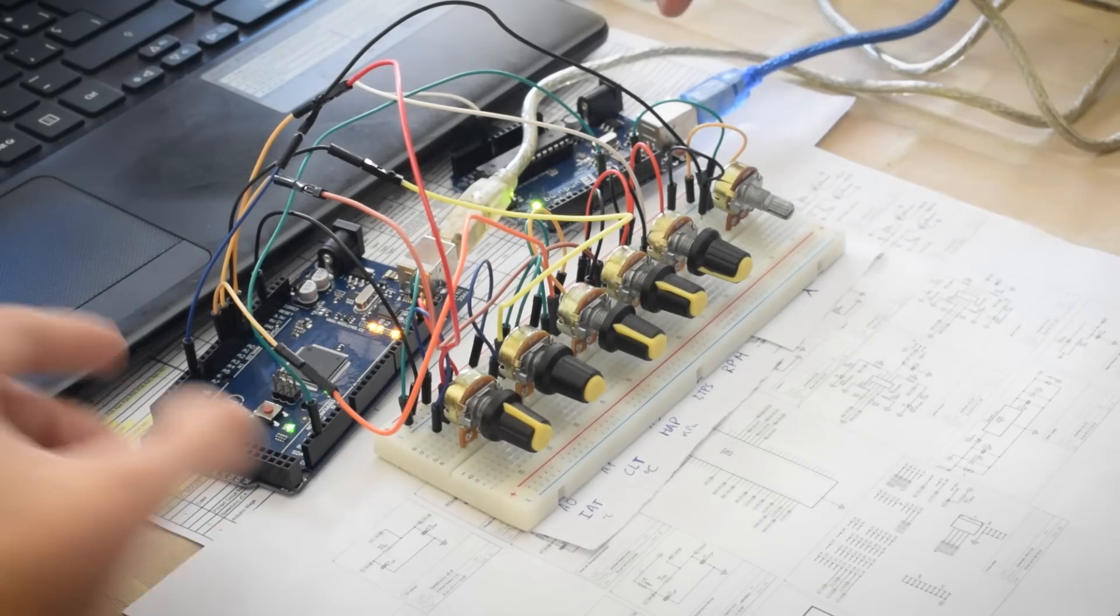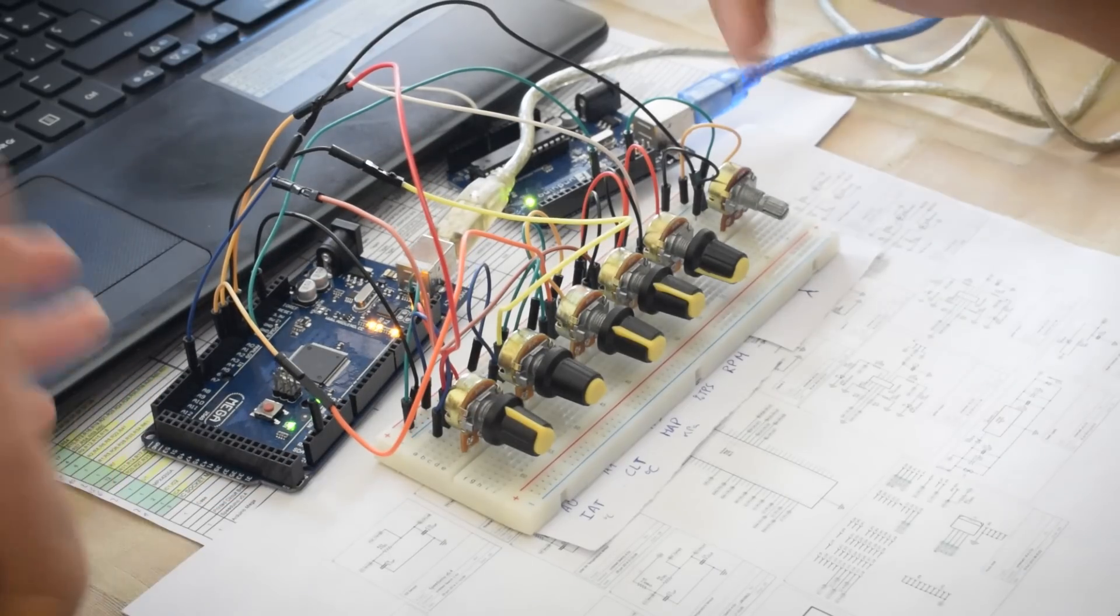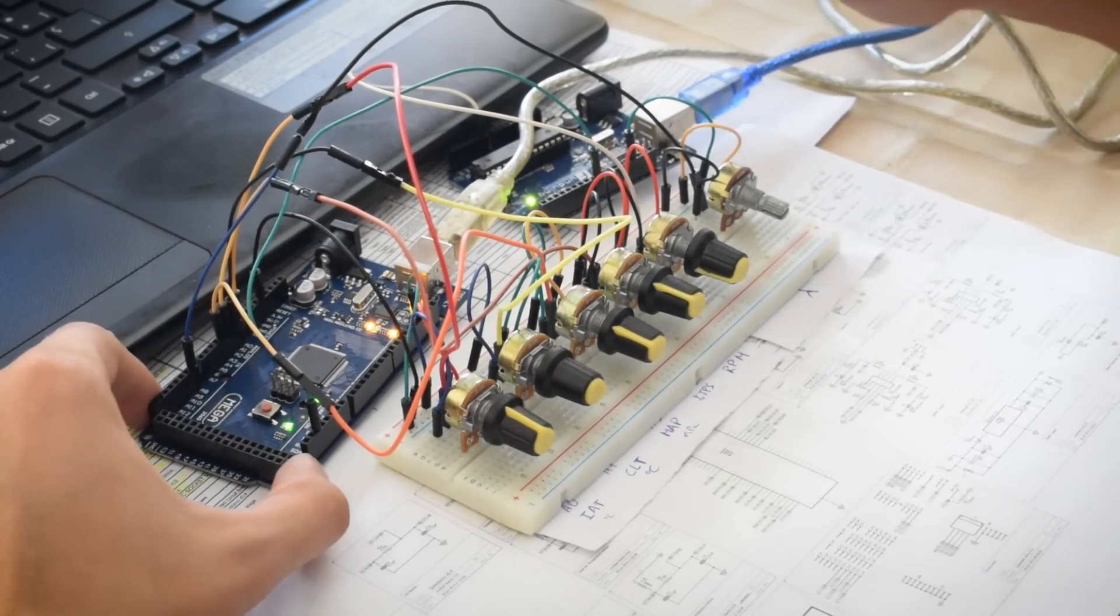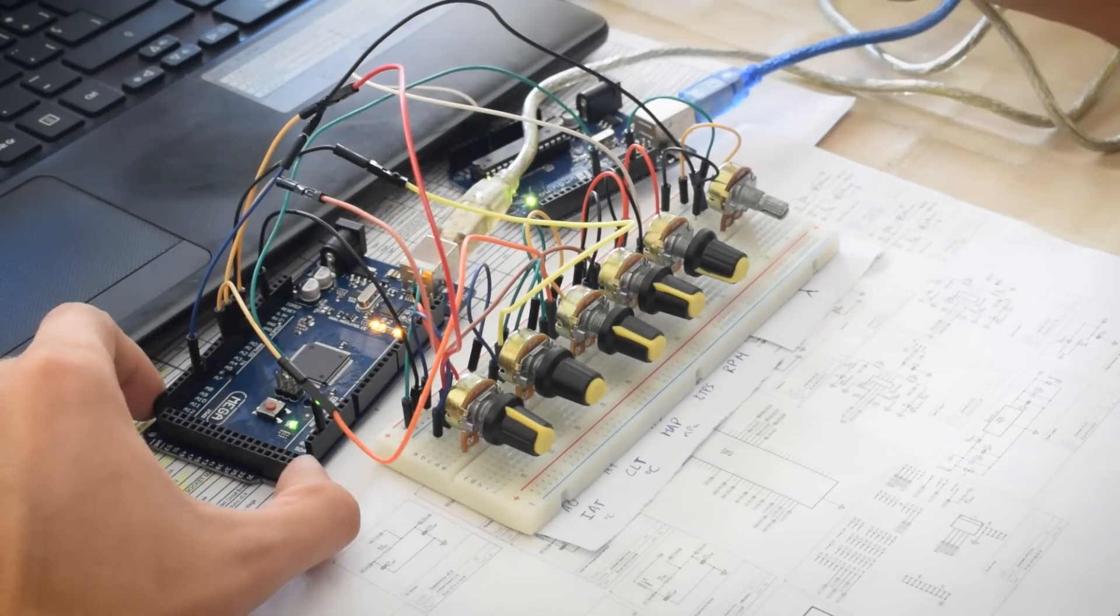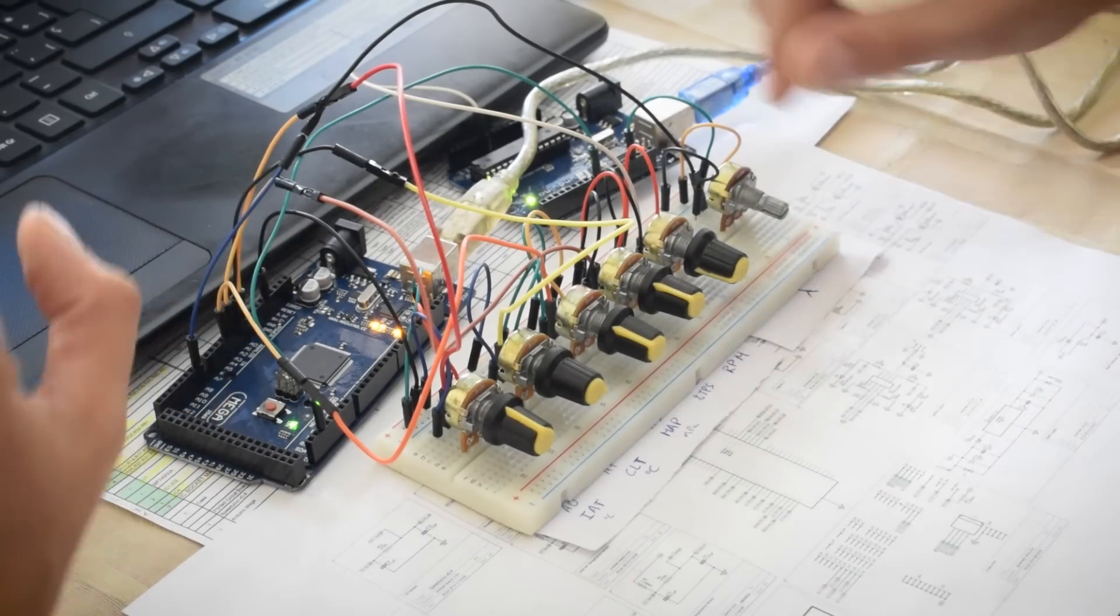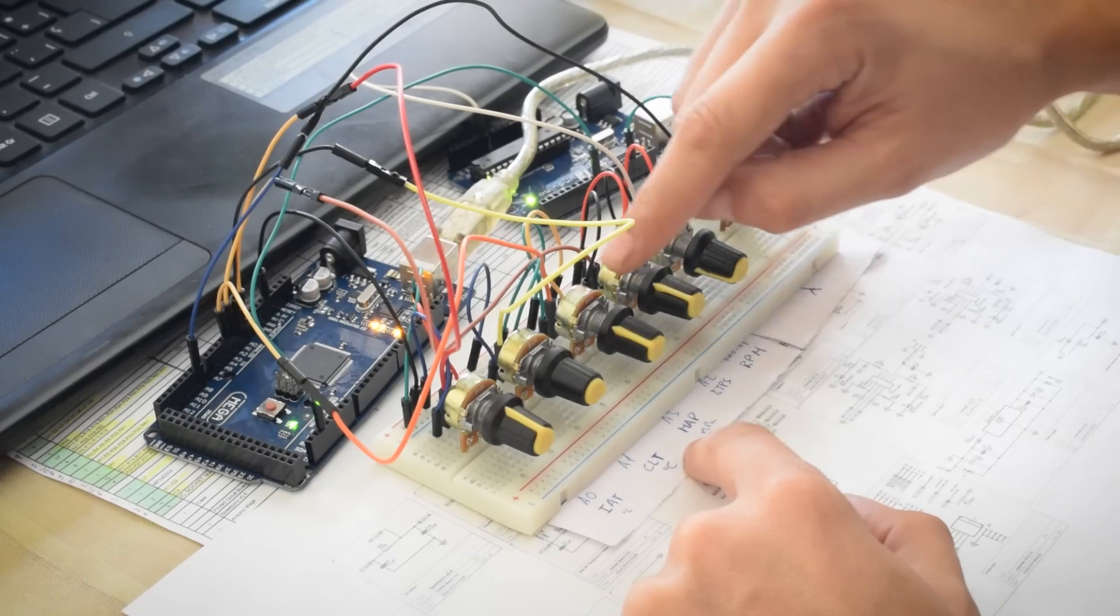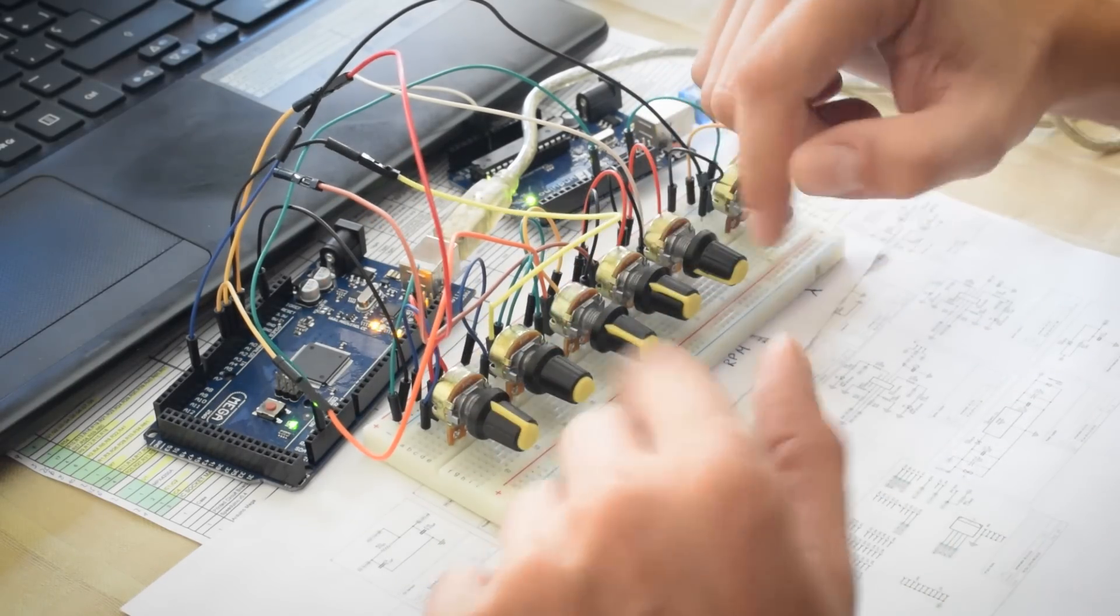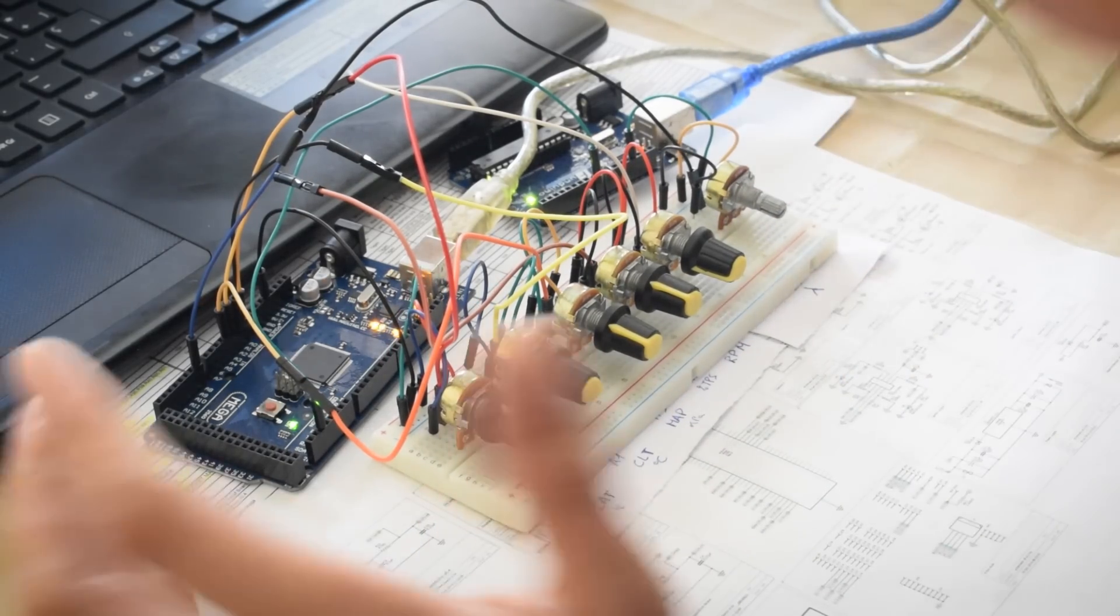Como ya he explicado y has podido ver, esto es lo que nos hemos fabricado para simular los sensores que queremos probar. No son todos los que podríamos probar, pero bueno, son los básicos de nuestro motor. Son una serie de potenciómetros que nos van a controlar las revoluciones por minuto, el acelerador, la posición del acelerador, el sensor MAP, temperatura de refrigerante y temperatura de la entrada de aire. Y este de aquí va a ser nuestra sonda lambda.